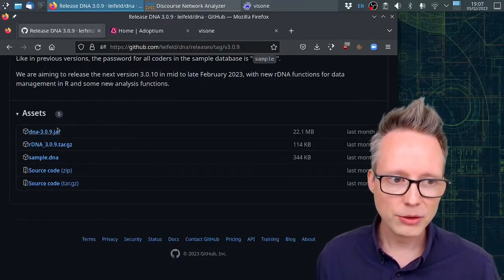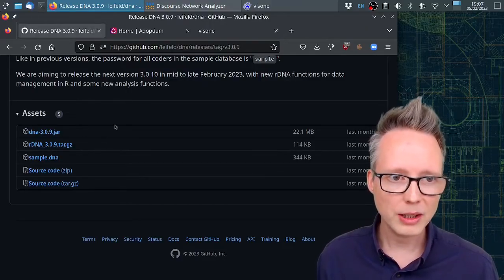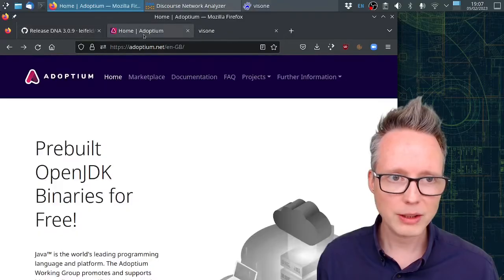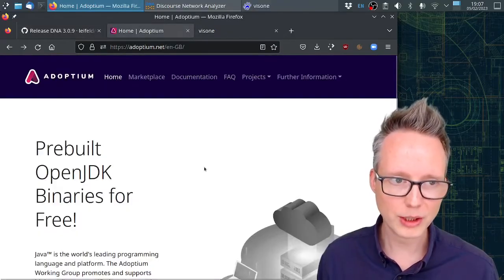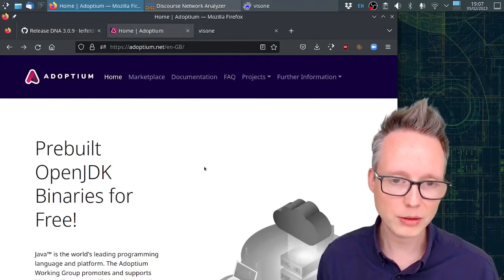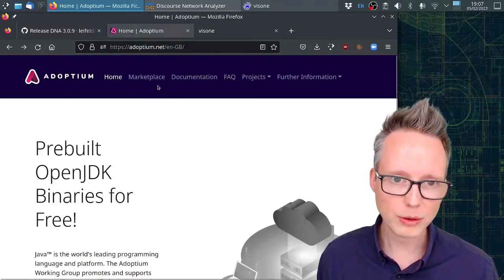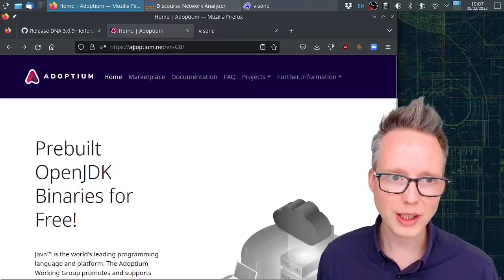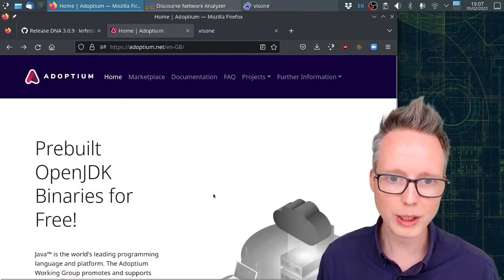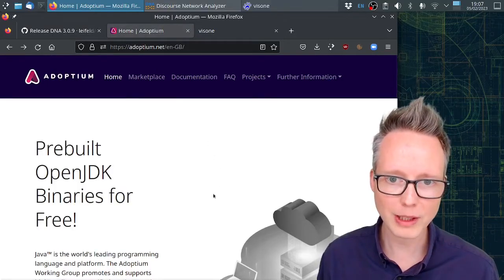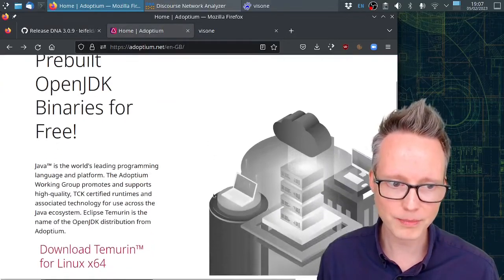In addition to DNA, you also need Java to run the software. You can download the OpenJDK from Adoptium.net for example. You will require at least version 11 of Java.